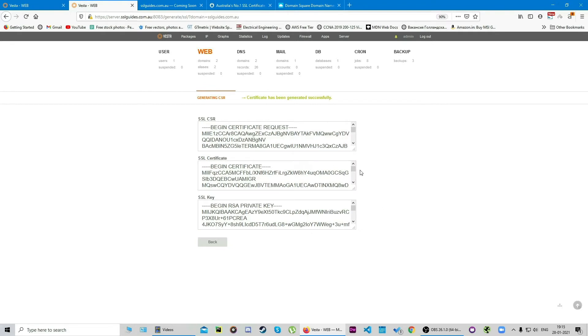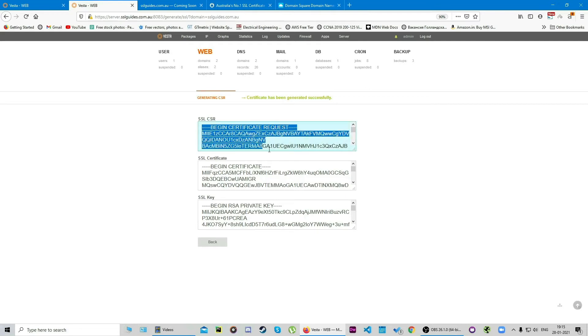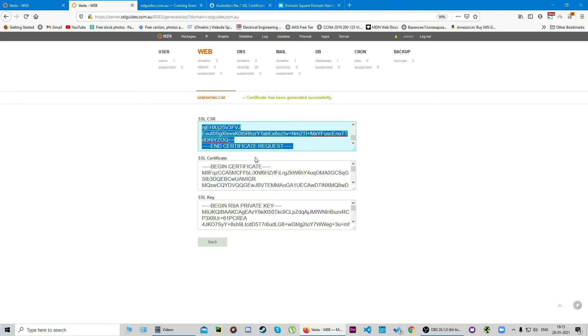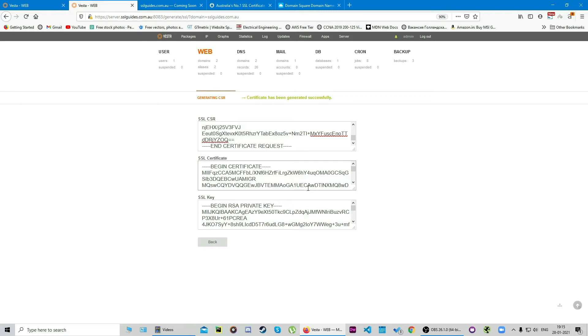So our CSR has been generated and what we're going to do is copy this from the very start to the end. We're going to click on copy and keep this window open.